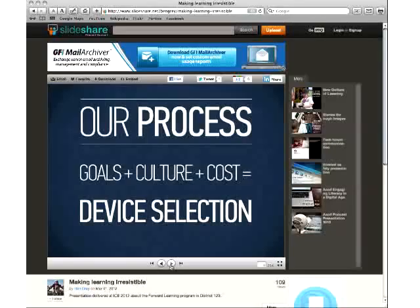First, set your goals. What is it you want your program to do? Ryan Breetag and David Jakes ask this important question: what does it mean to be well-educated? That answer has changed over the last 20-25 years. Then consider your culture — be mindful of the culture of your institution, including platform history and student ownership culture.